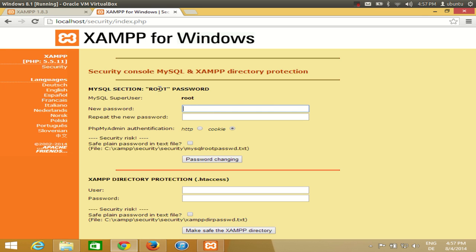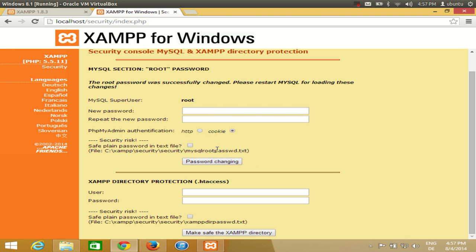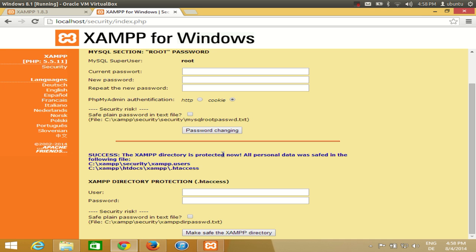First, change the password for your MySQL — enter your new password, retype it, and click to change it. The password will be successfully changed; then restart MySQL. You also need to set a password for the htaccess directory. Enter the username as root and give it a password you can remember, then click 'Make safe XAMPP directory' and your XAMPP directory will be protected.